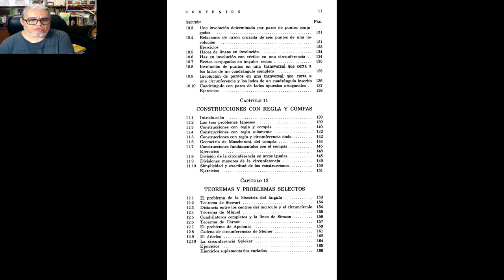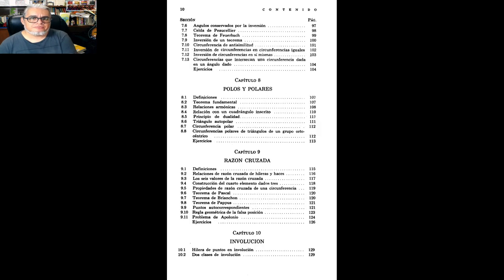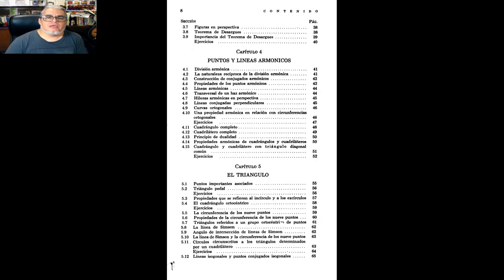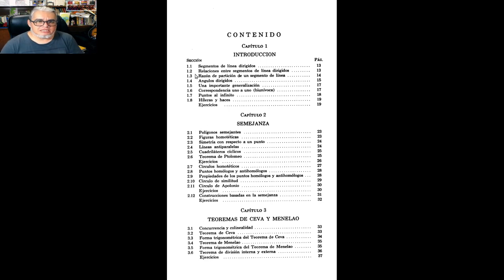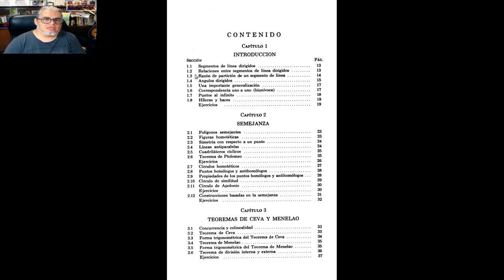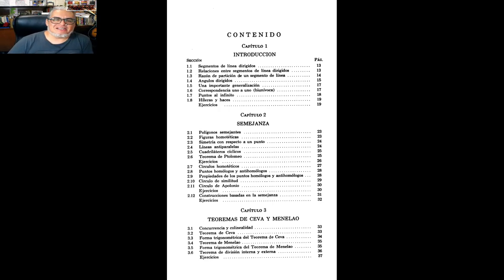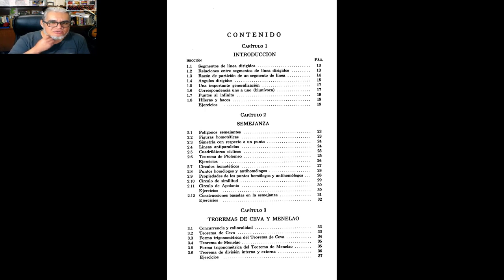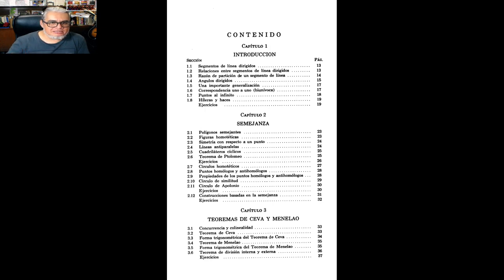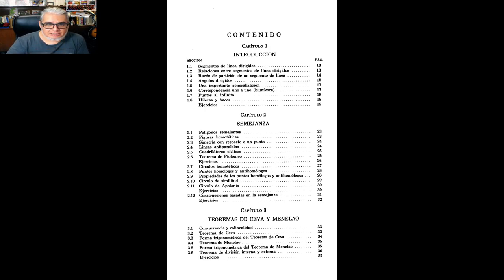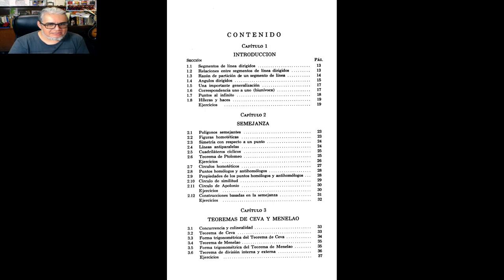Este libro tiene 12 capítulos, se empieza con segmentos de línea dirigida, de rectas dirigidos, toda la aritmética que se puede hacer con segmentos de recta, razones en las que una recta, un segmento corta una recta, o un punto corta un segmento de recta, y haces de puntos, haces de rectas.